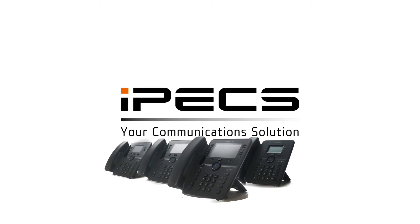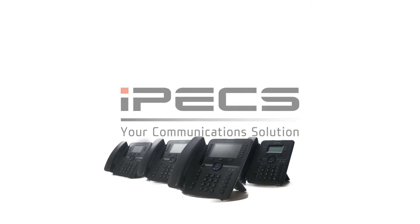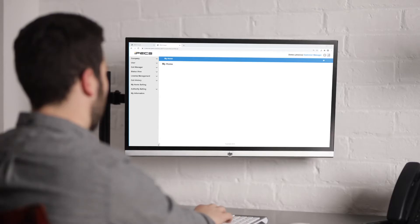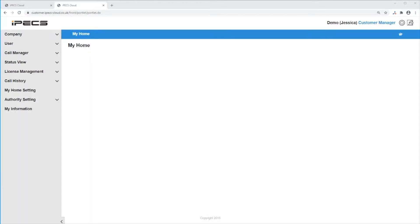How to create an ACD group on IPEX Cloud. First you'll need to order an ACD group license for each group created, and an ACD group user license for each user.